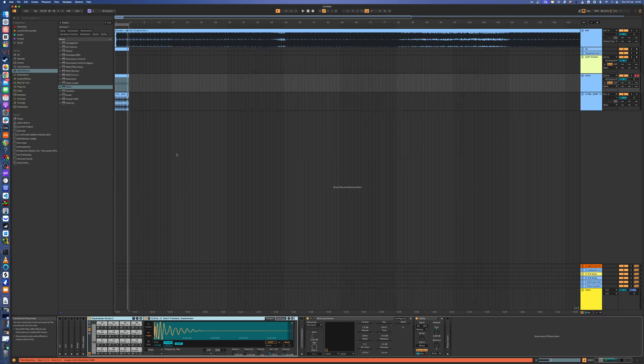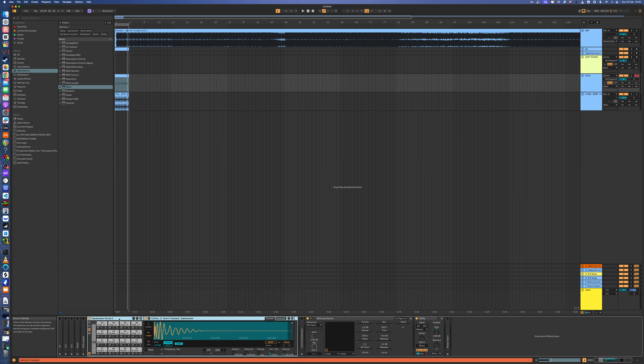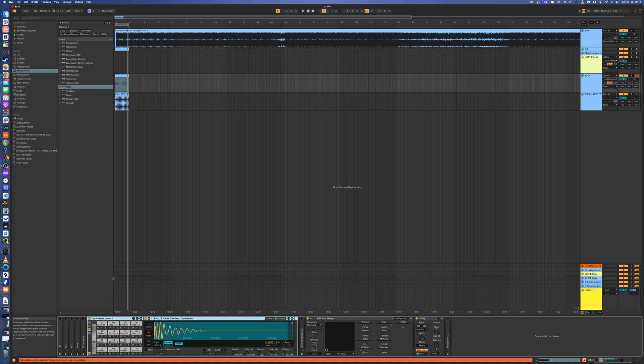Right, so I just want to share this technique I use for choosing a kick drum. The first thing I do is get a drum rack and drag in a load of kicks that I like.